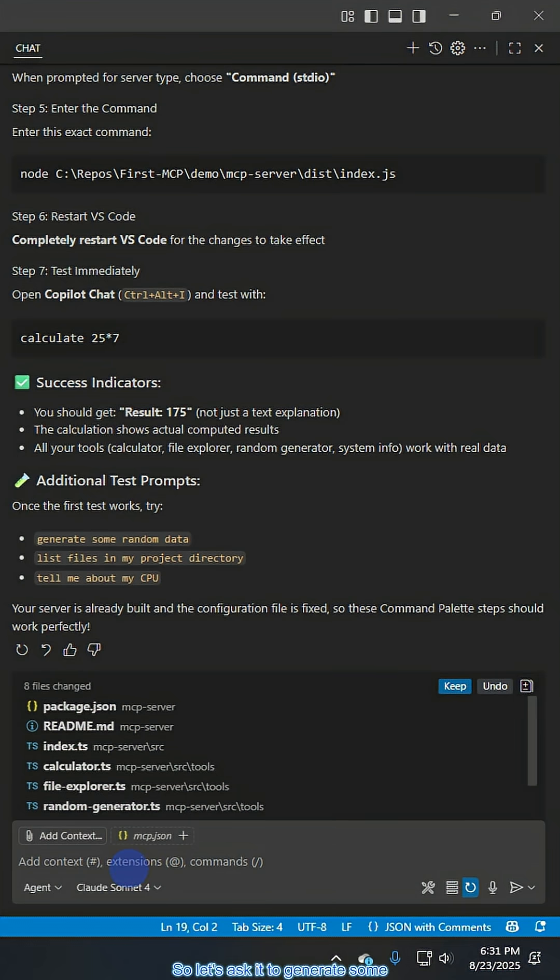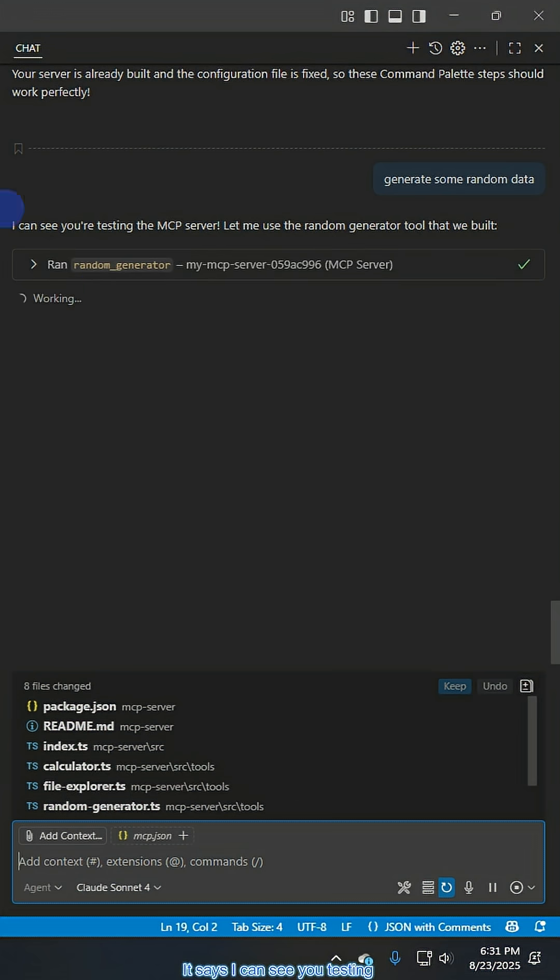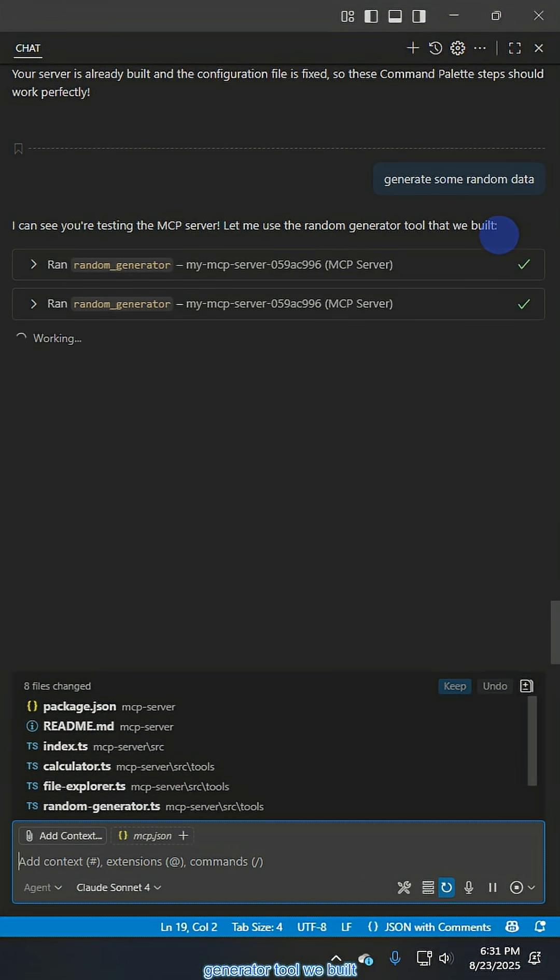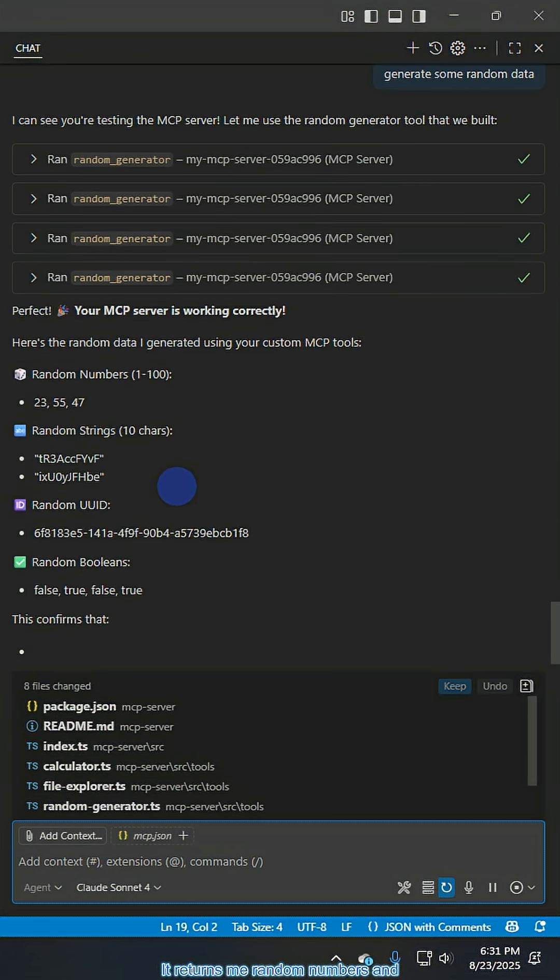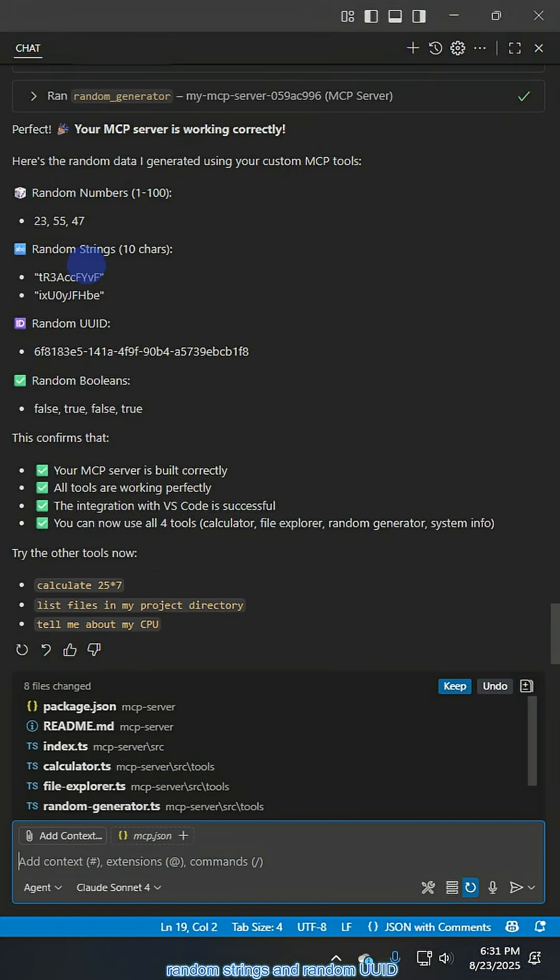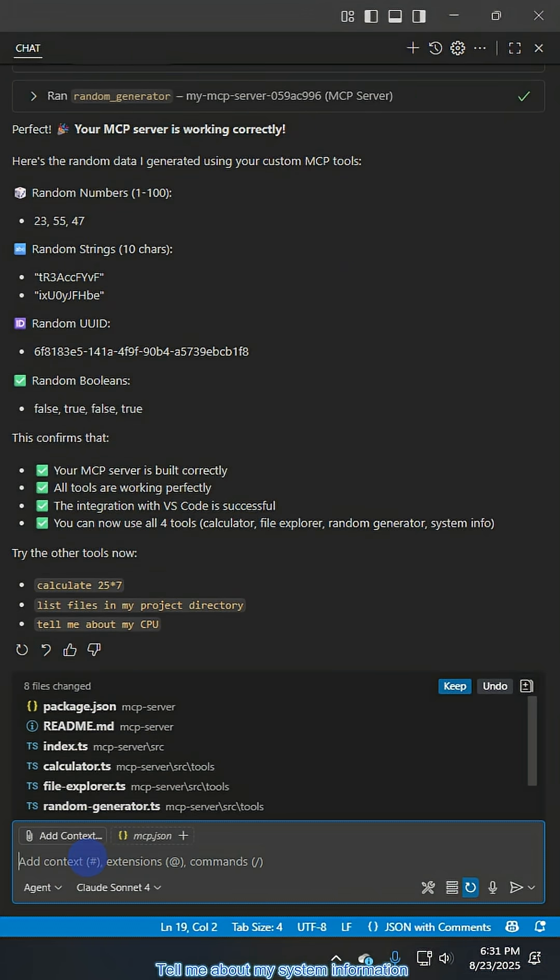So let's ask it to generate some random data. It says I can see you testing it, let me use the random generator tool we built. Great. So it's working correctly. It returns me random numbers and random strings and random UUID, booleans, et cetera. Great. So let's try another one.